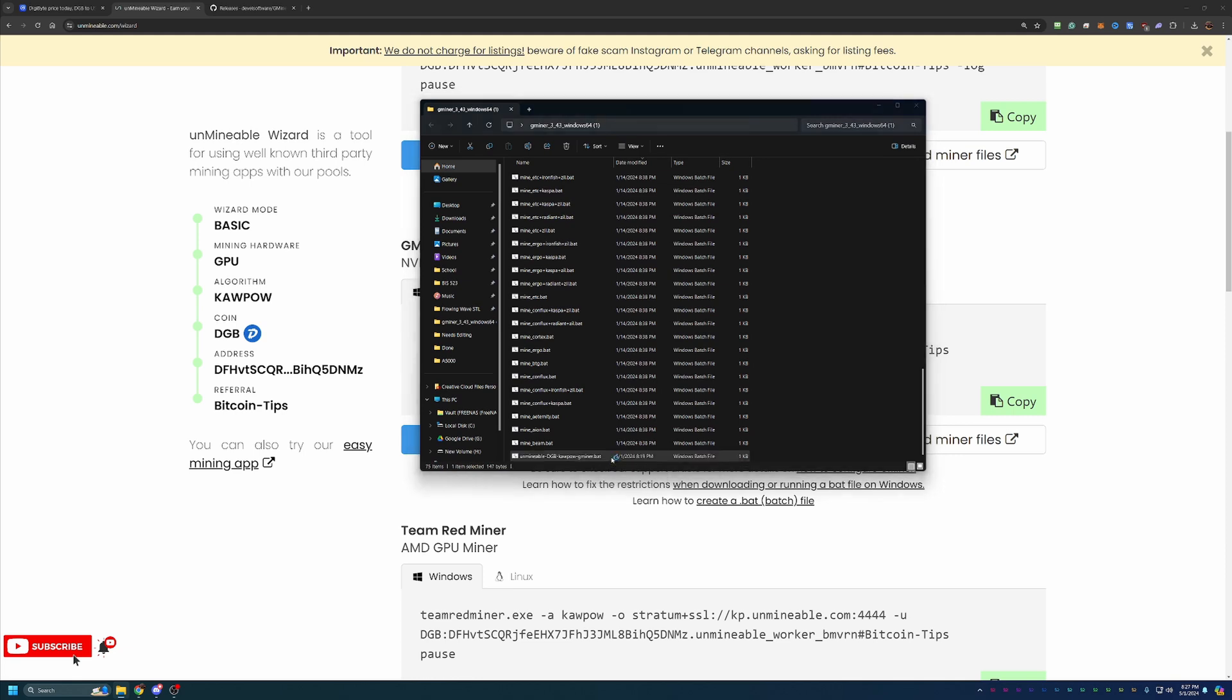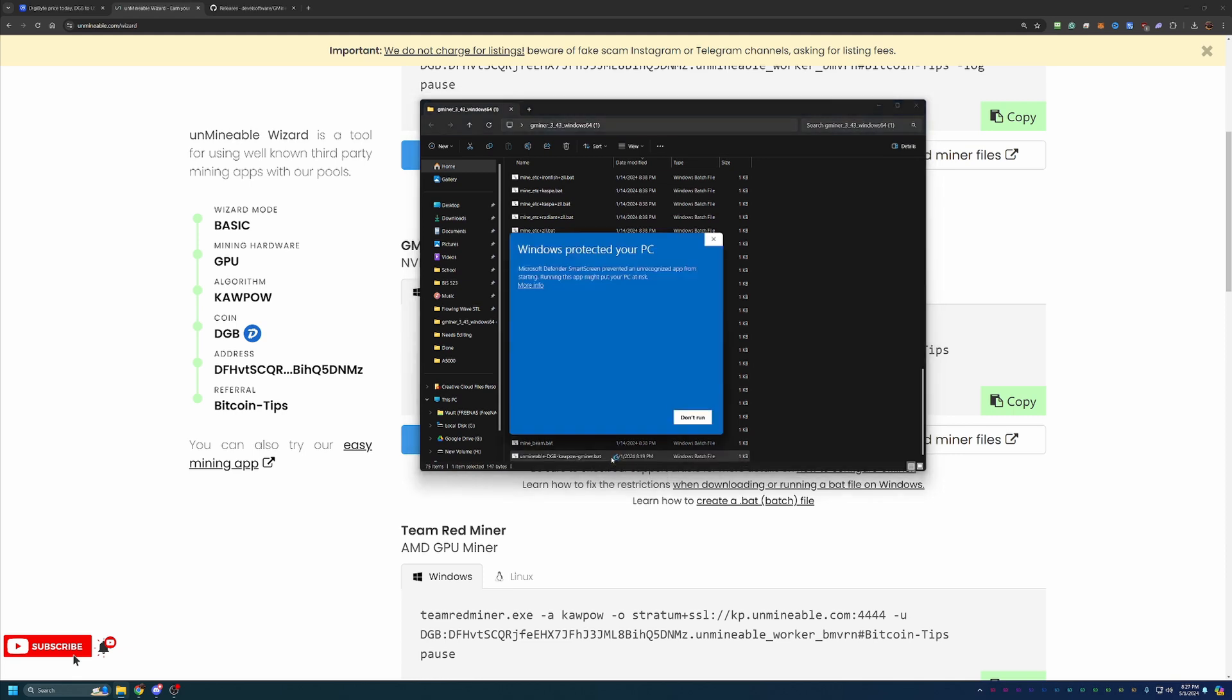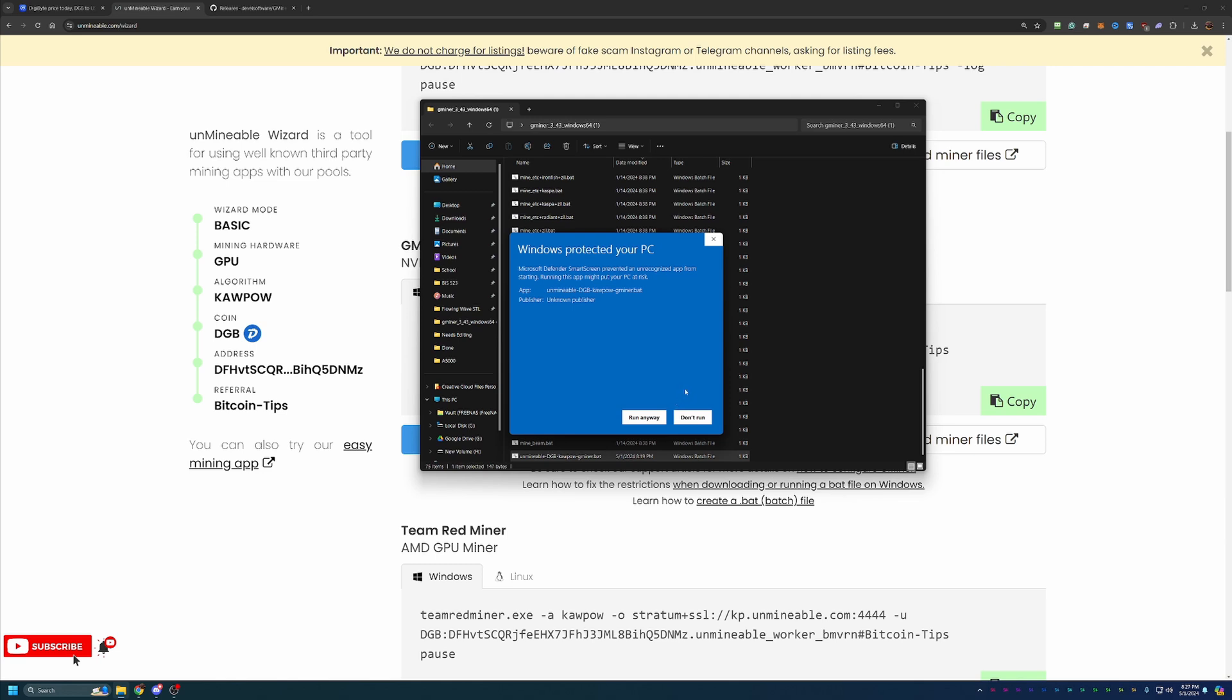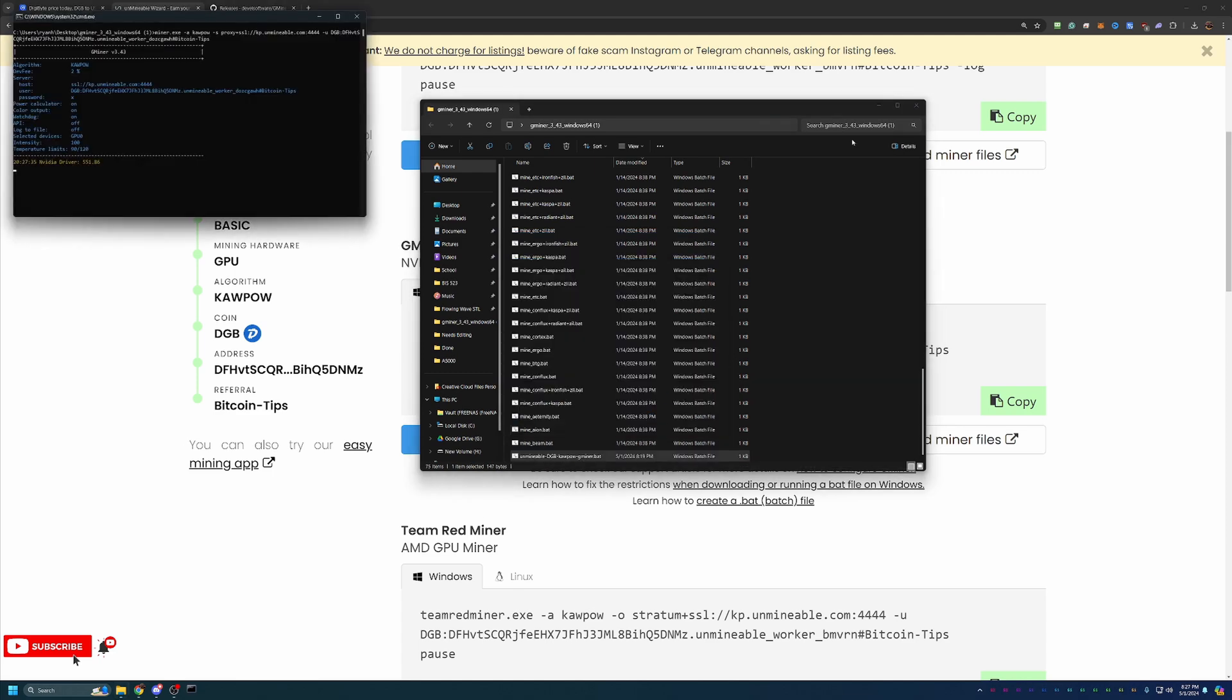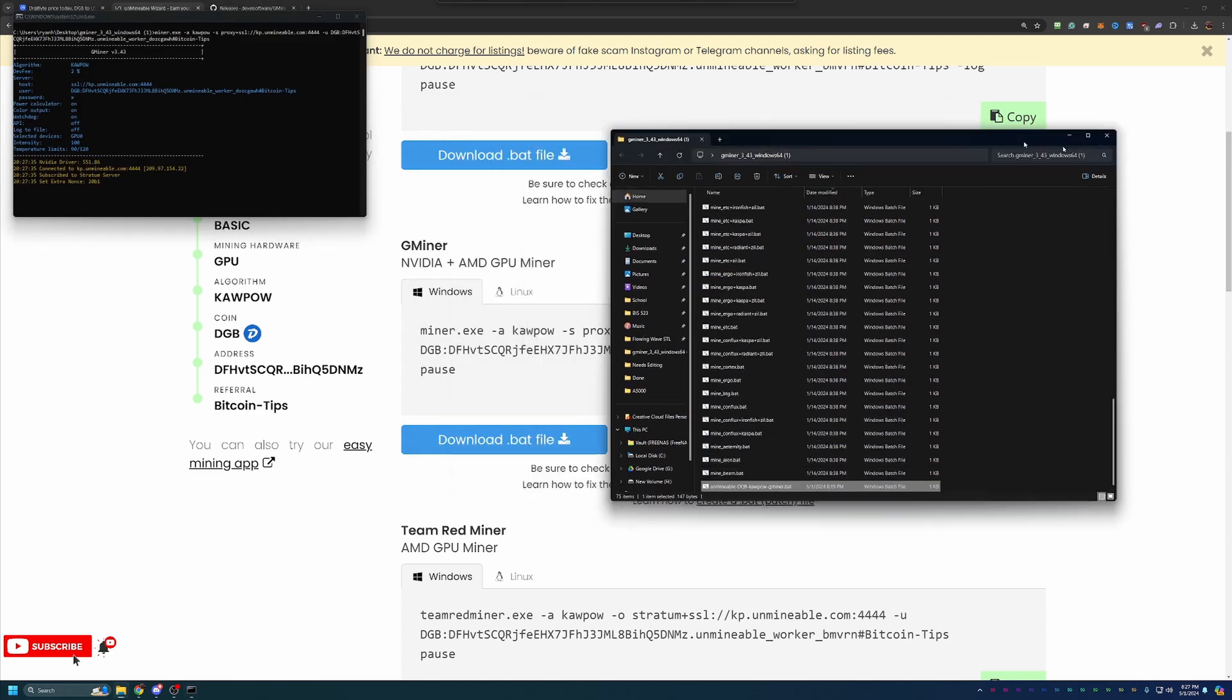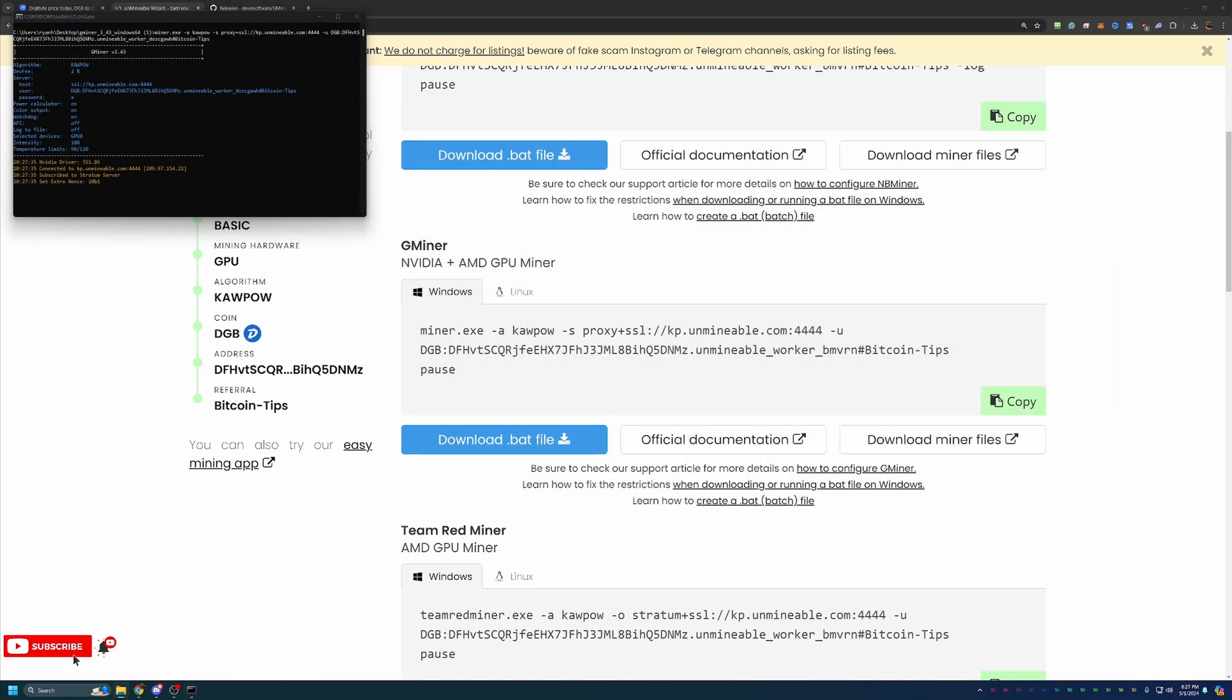All you have to do is double click this to get started. Now, you can see I did get a Windows Protected Your PC error. You will have to say More Info and Run Anyway. Again, if you are not comfortable doing this, please select Don't Run. Unfortunately, there is no other workaround apart from disabling your antivirus altogether, which is just not a good idea in general.